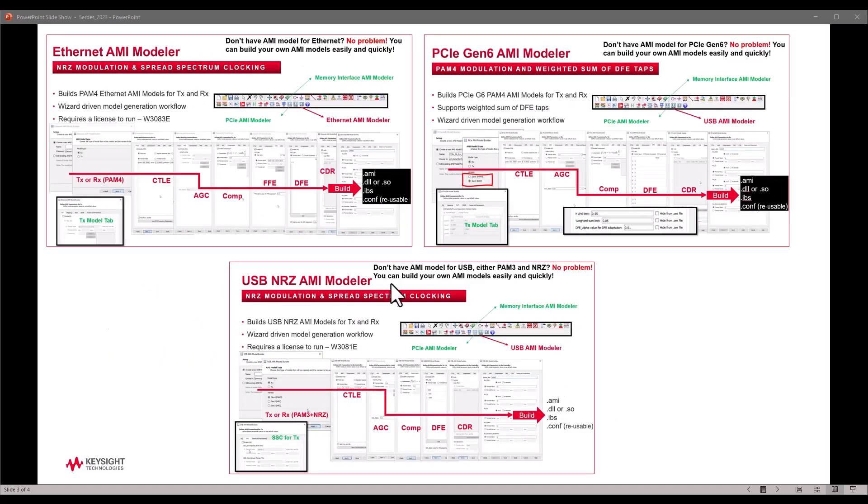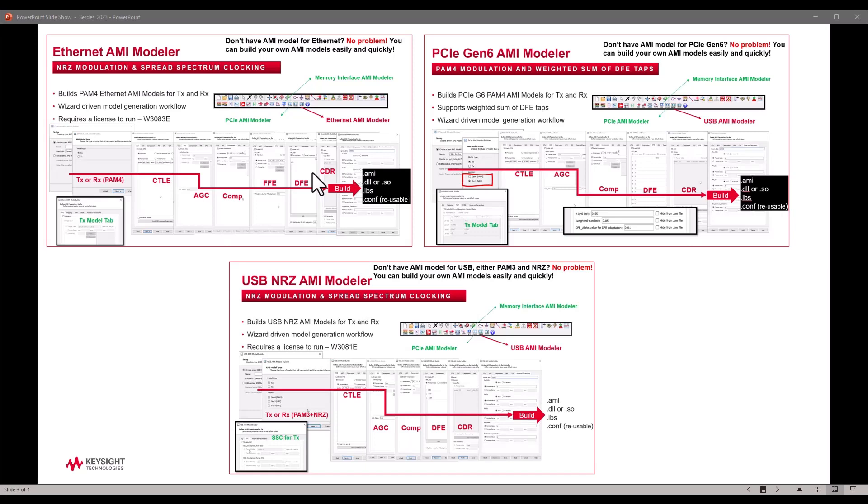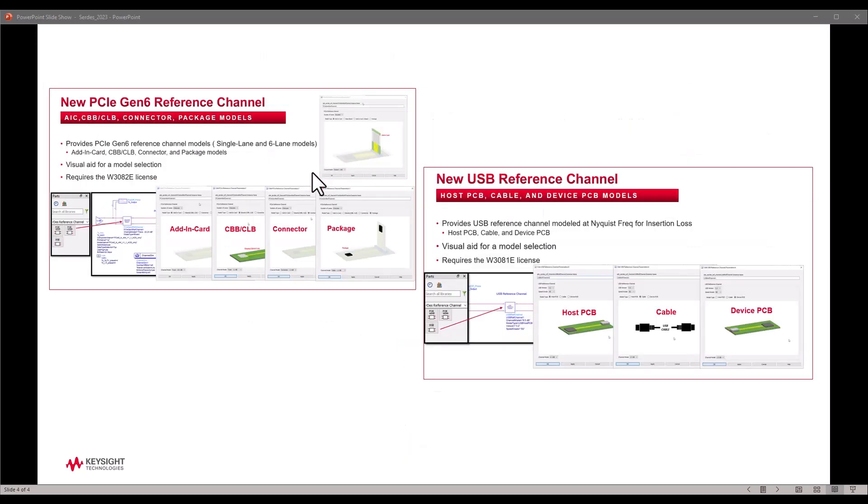In this video I'm going to focus on the AMI modeling capability now available for Ethernet, PCIe Gen 5 and Gen 6, as well as USB 3 and 4. This is a cool capability that gives peace of mind to all designers struggling to get proper AMI models. You can now create your own AMI models with great ease while waiting for vendors to provide more appropriate device-specific models.